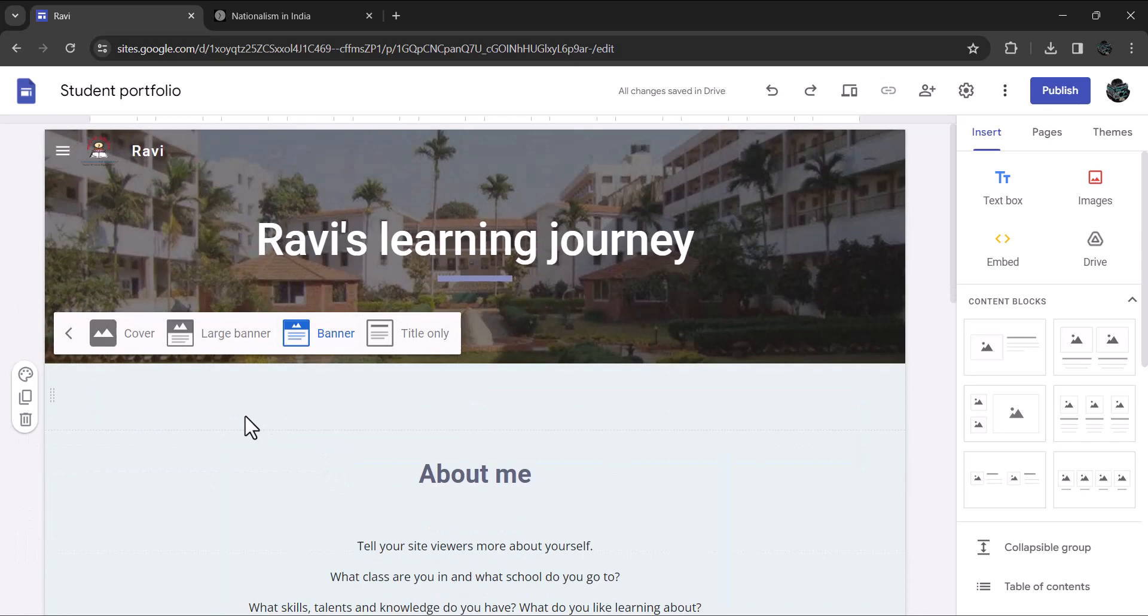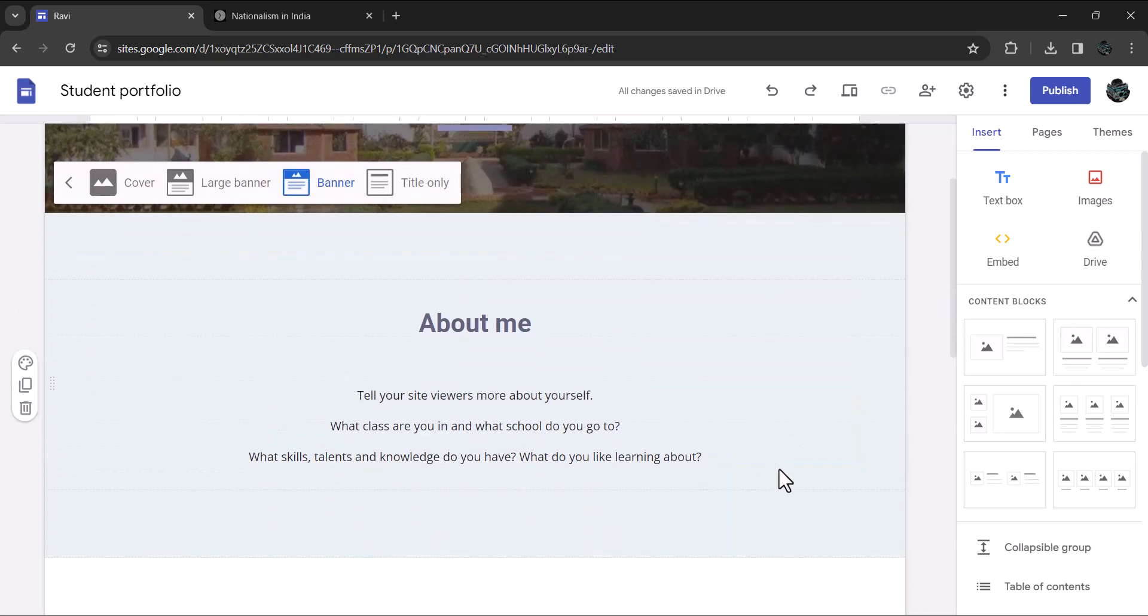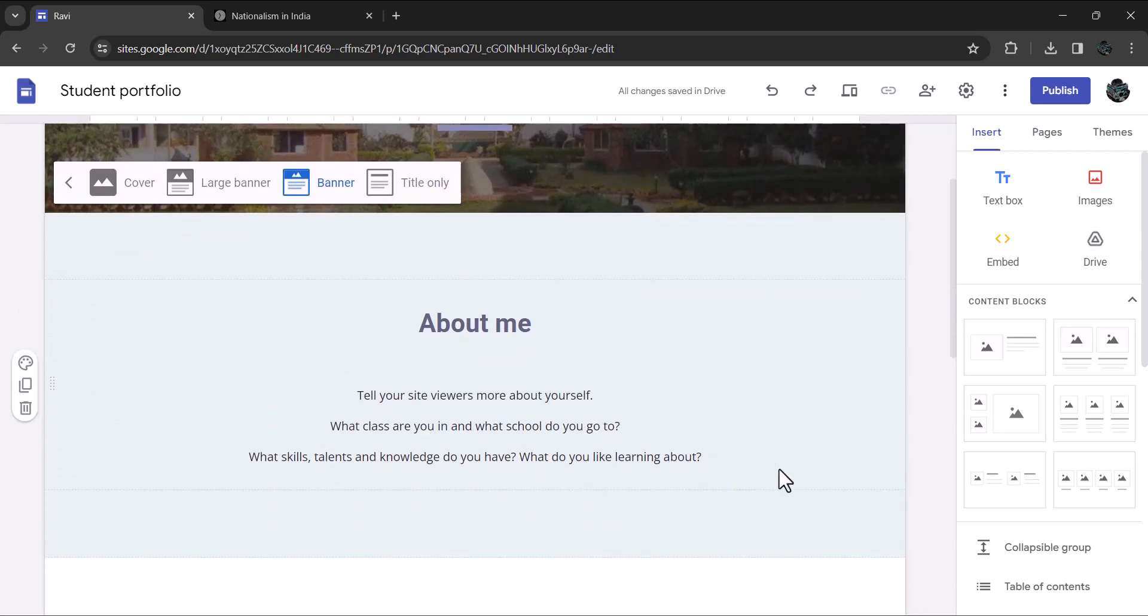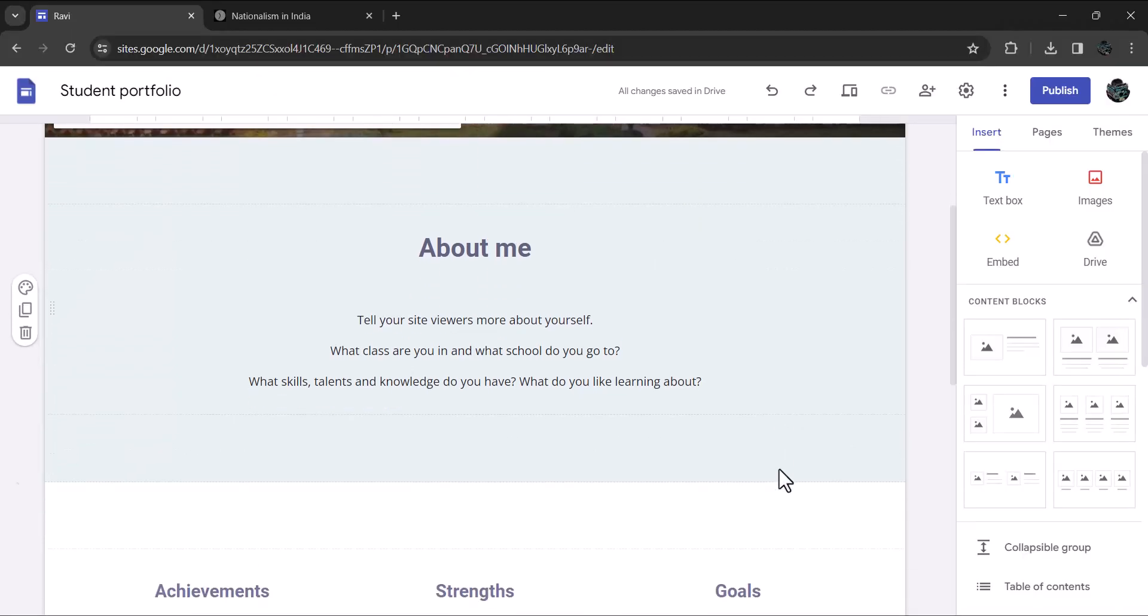If you scroll down a bit, you'll see pre-made section called about me. Just do as directed. Tell your site viewers more about yourself. What class are you in and what school do you go to? What skills, talents and knowledge do you have? What do you like learning about?